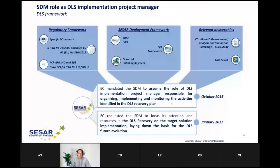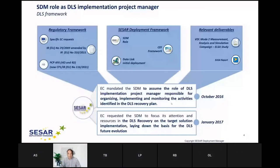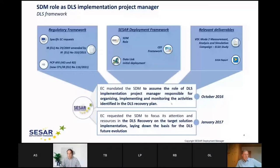The two main relevant deliverables in our work are the EASA report and the ELSA study, which was one of the major inputs for our work. We worked in the SESAR framework with two big projects related to DLS deployment, starting from an initial deployment of data link in Europe.